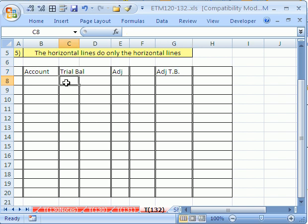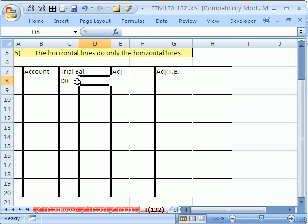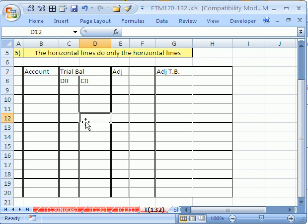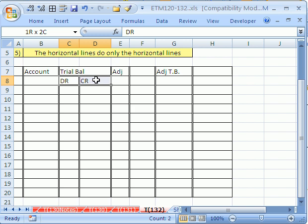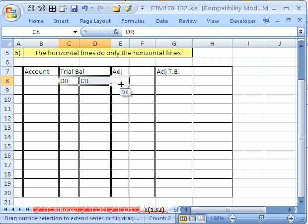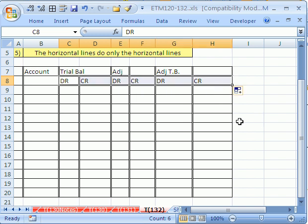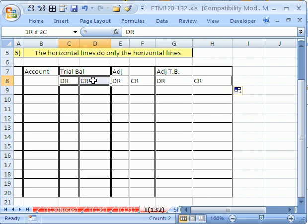I need a debit and a credit here. So I'm going to put DR, tab, and CR. Now, watch this. Instead of re-typing it, you can just highlight the debit and credit and click and drag. And there it is. When you highlight these two things, you're establishing a pattern. Every other cell needs a debit or a credit.